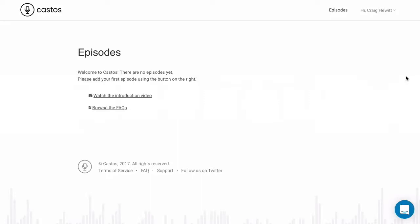In this video, we're going to walk through how to publish your first podcast episode using Seriously Simple Podcasting and Castos Podcast Hosting.